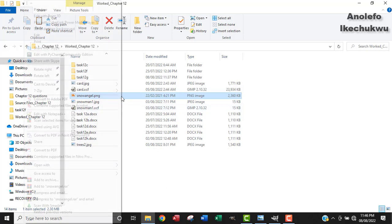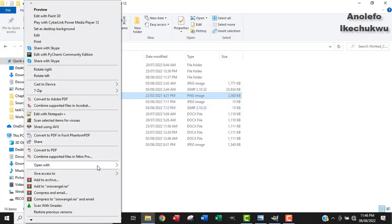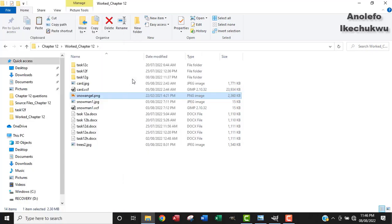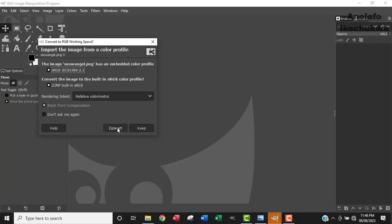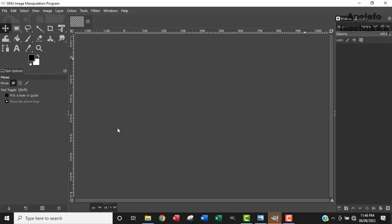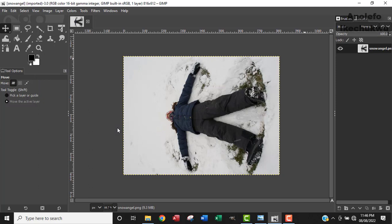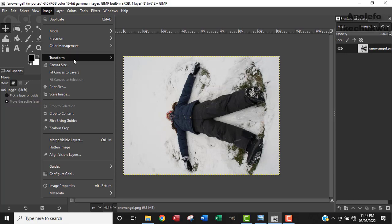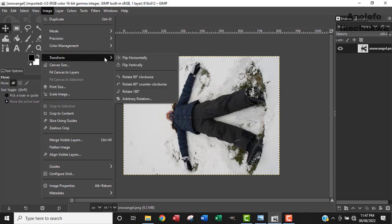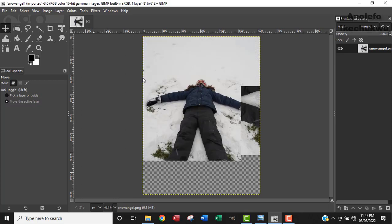So I'm going to right click on the image and then open it with GIMP. So the next thing I'm going to do is to actually rotate the image 90 degrees clockwise. So to do this, I want to go to Image, then Image Transform, and then rotate 90 degrees clockwise. I'm going to click that.